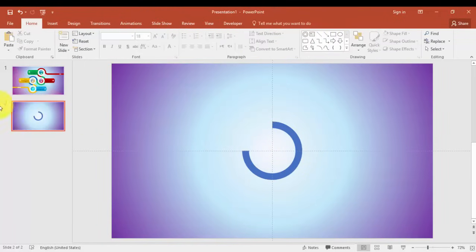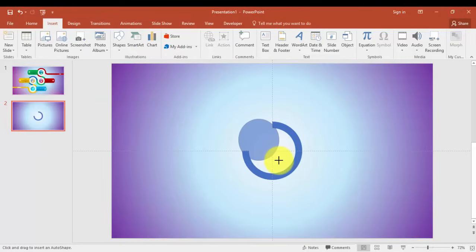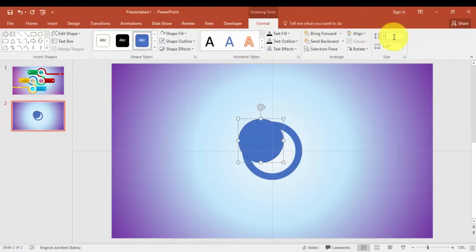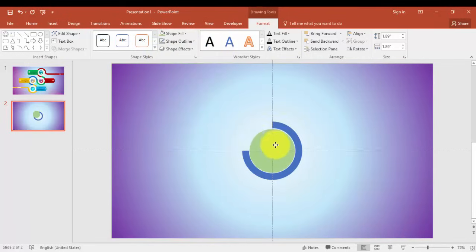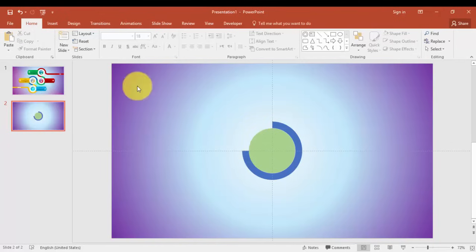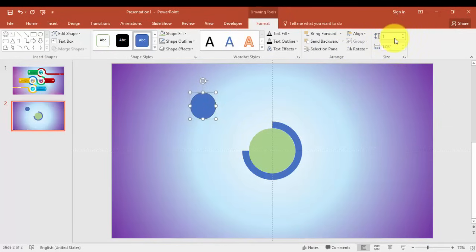I'm going to create two more circles. Go to Insert tab, Shapes, Circle. I'm going to give the size as 1.1 inches.